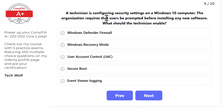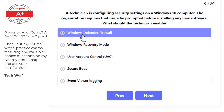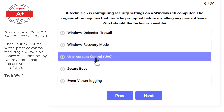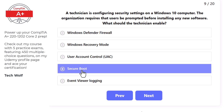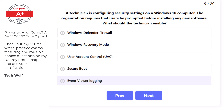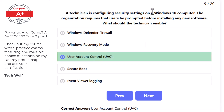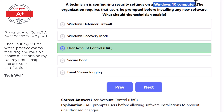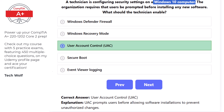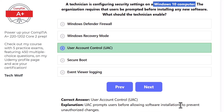Next question: a technician is configuring security settings on a Windows 10 computer. The organization requires that users be prompted before installing any new software. The correct answer is User Account Control (UAC), as UAC prompts users before allowing software installations to prevent unauthorized changes. Note that Windows 10 questions still appear on the new exam.